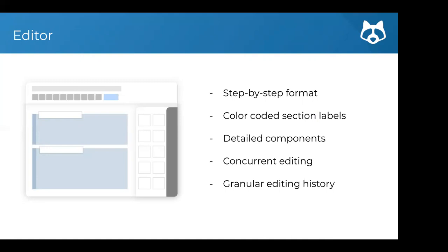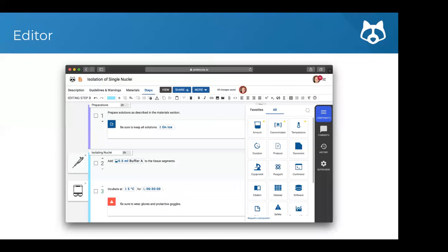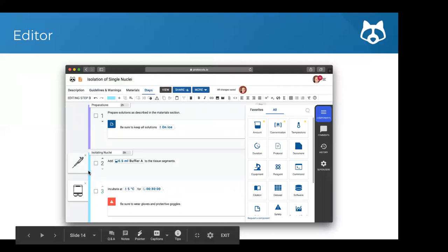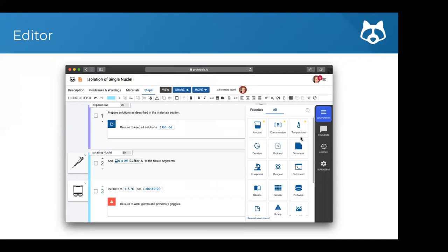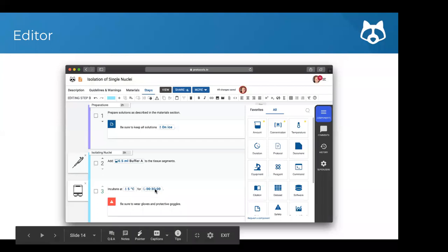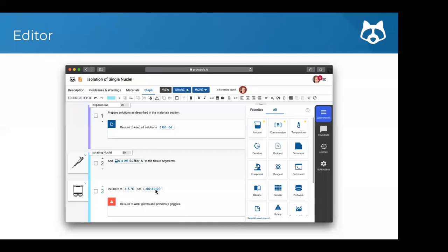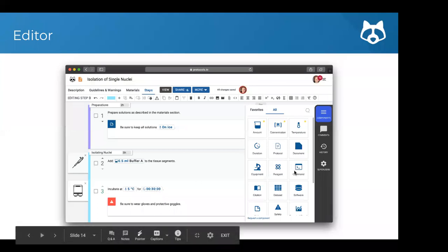There's also a granular editing history so you can see exactly who made which changes and when. Inside the editor, you have individual steps, sections with icons, and components on the right side. Components are really great especially for the run functionality — for example, using the amount component lets you scale the protocol. If you scale by three, it would tell you that you need one and a half milliliters of buffer A instead of half a milliliter. The duration component gives you a timer that pops up.